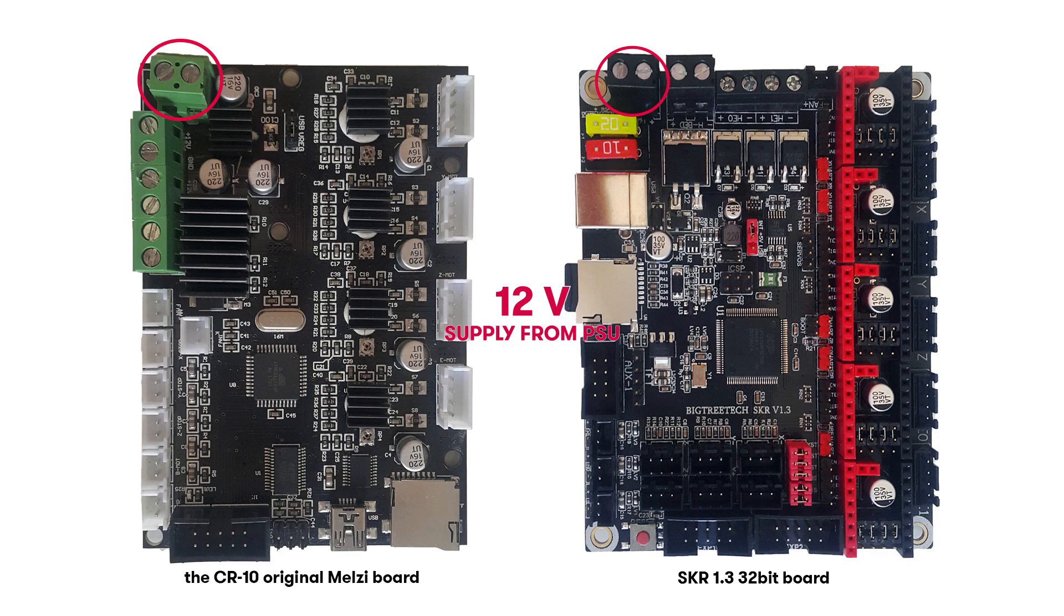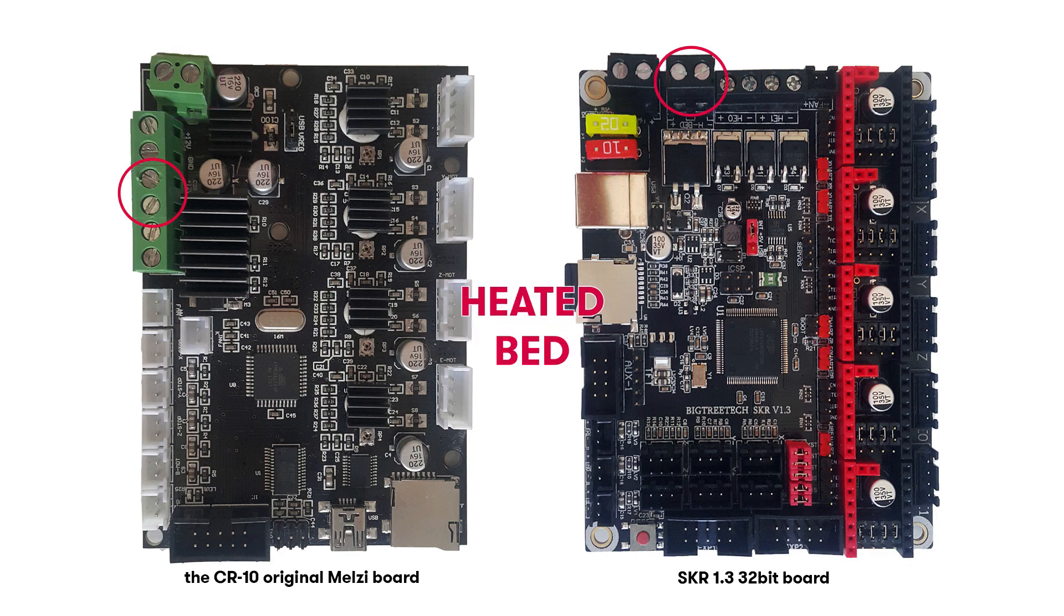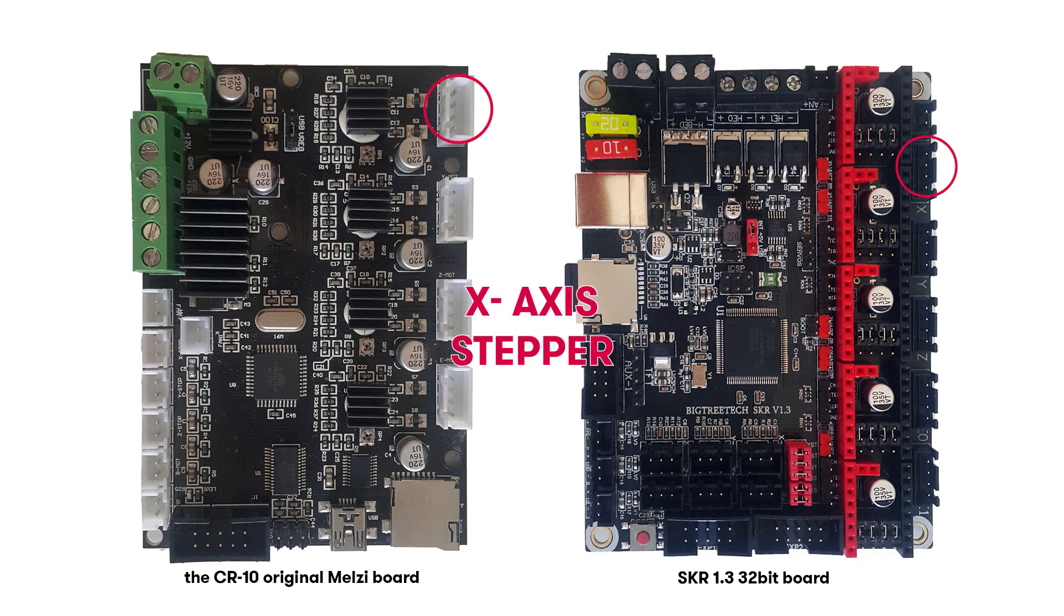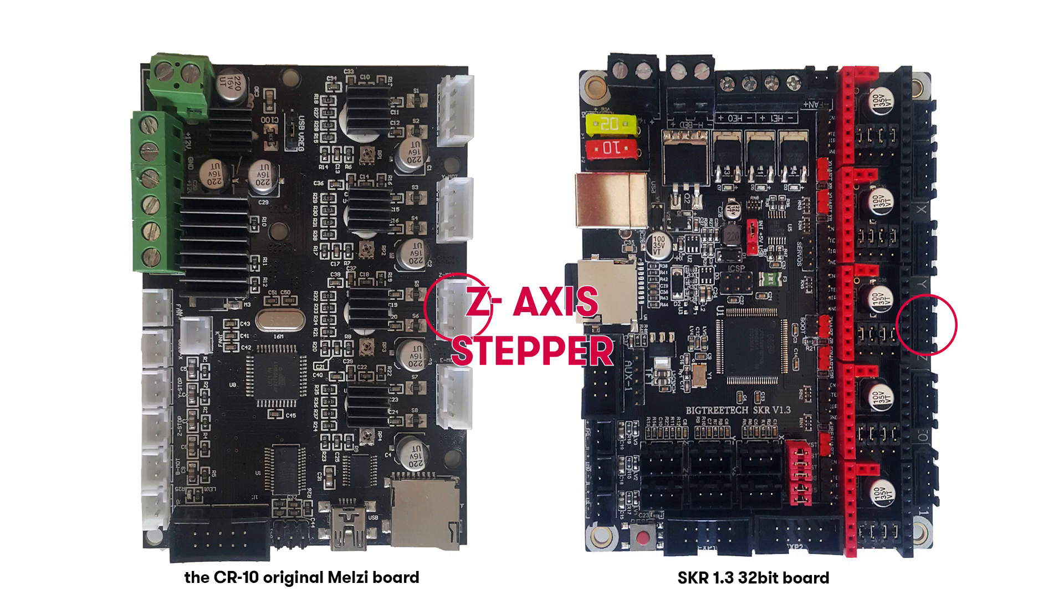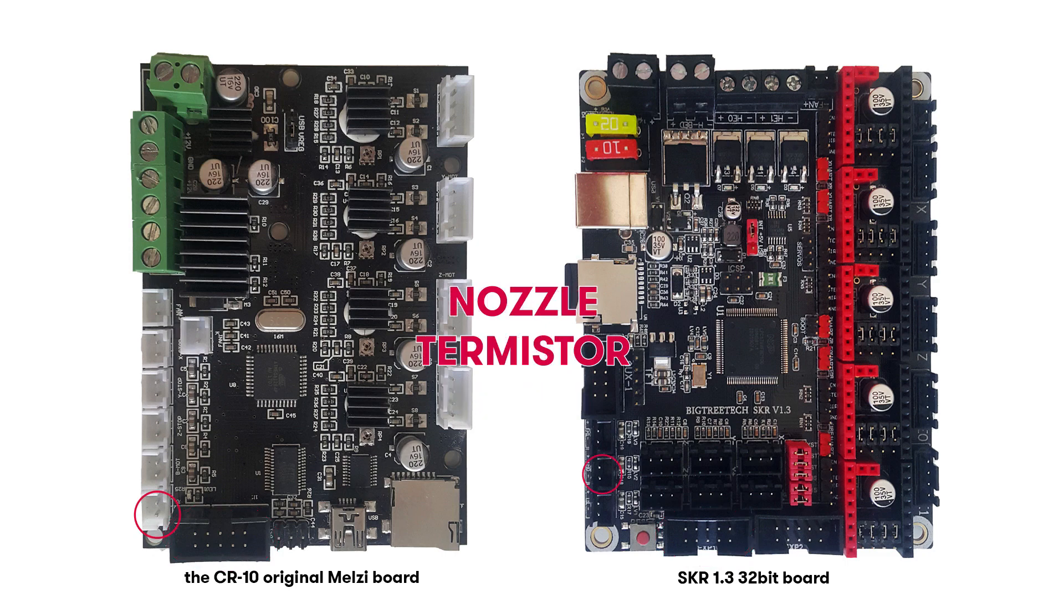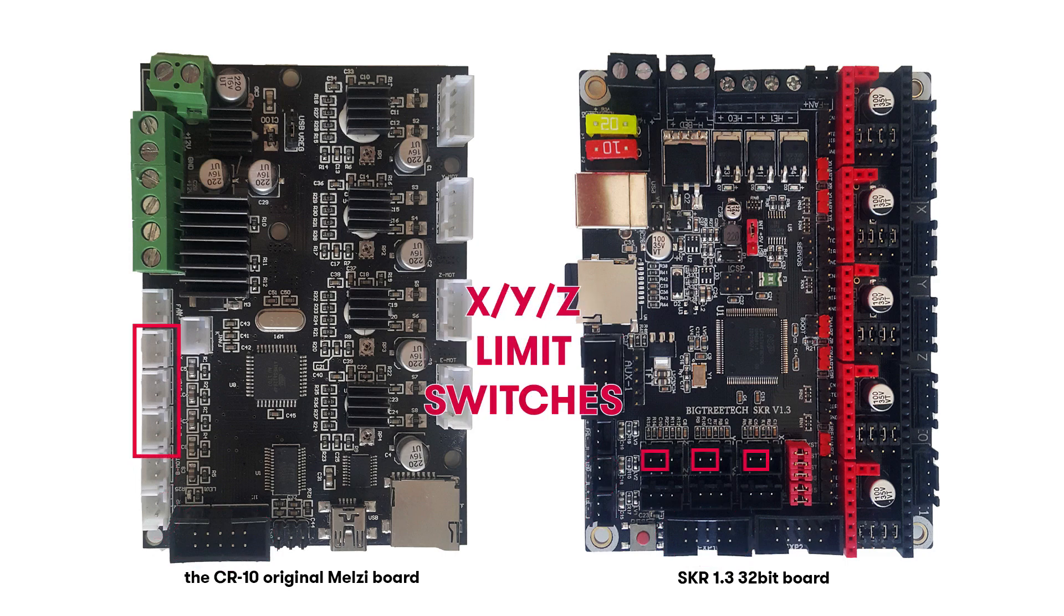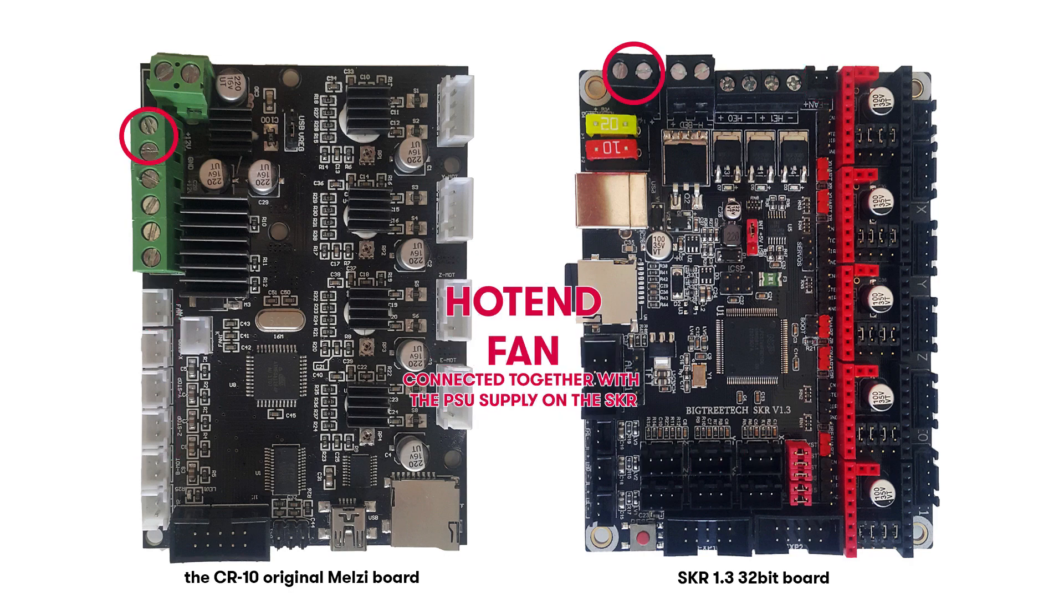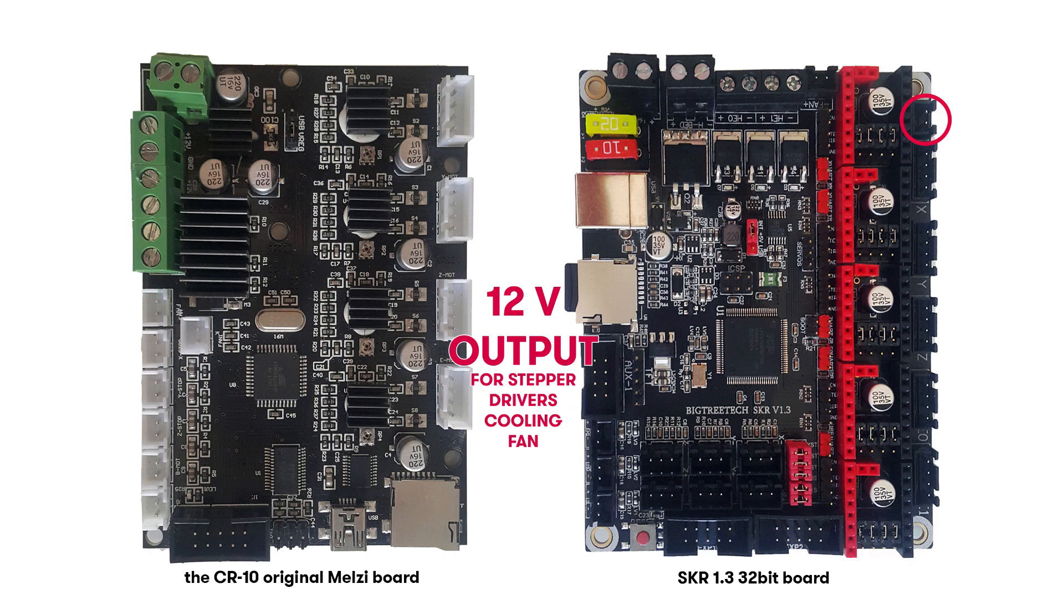I look at the two boards and understood quickly that the replacement will be easy once you map the different connectors. The new board, like the old one, is with JST connectors so I'm not expecting any surprises.